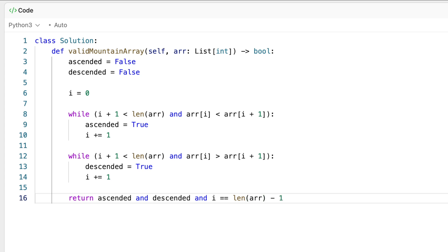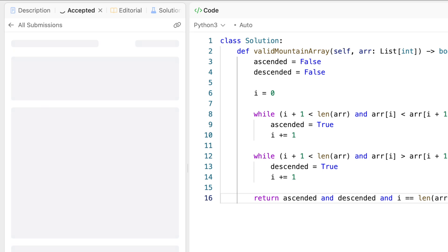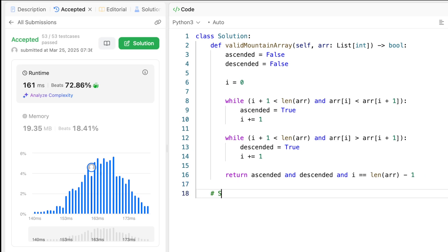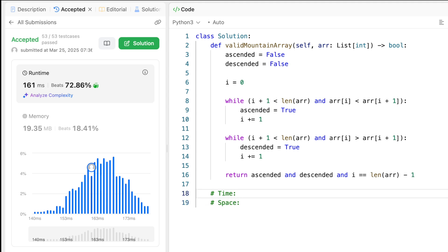We can go ahead and submit, and we can see that it works. Now for time and space complexity: it's really the same as the previous solution. Time is O(n) because in the worst case we go through the entire array. Space is O(1) because we only have three variables: ascended, descended, and i. So it's the same performance as the previous solution.